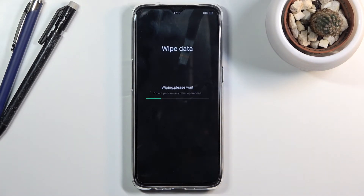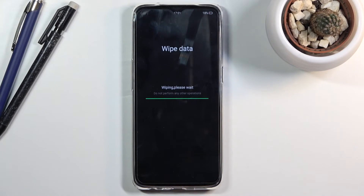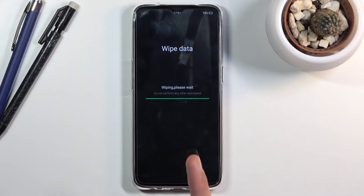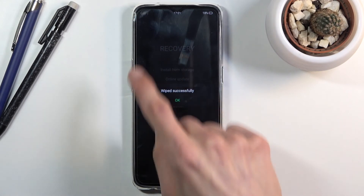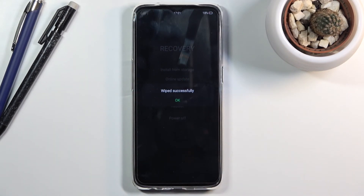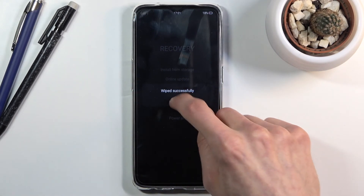The process will begin and at this stage it is fairly quick — it will take about five seconds or so. And as you can see, it pops up with the window: 'Wipe Successful'.